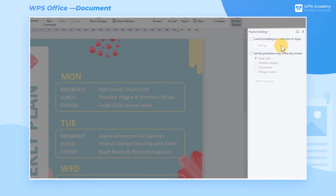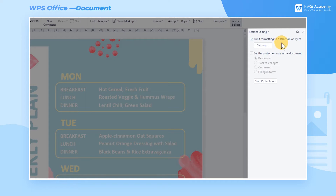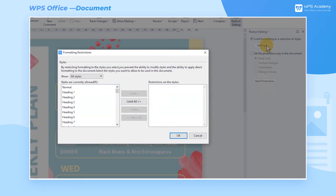Here we can check the option titled Limit Formatting to a selection of style. Next, click Settings to pop up the dialog, where we can set format restrictions for the selected text.